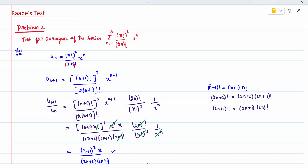Hi y'all, today's topic is Raabe's test for problem 2. We need to test for the convergence of the series given directly as u_n. The sum of u_n is given, so u_n is nothing but n factorial the whole squared divided by 2n factorial times x to the power n.